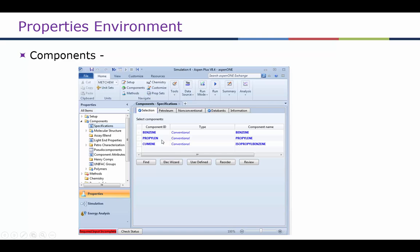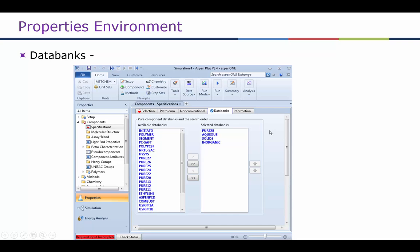Here we can also select which data banks to use — there are several choices available. Typically, choosing pure, aqueous, solid, and inorganic should be sufficient. However, if there are electrolytes, polymers, or other novel compounds, we may have to choose a proper data bank for those.